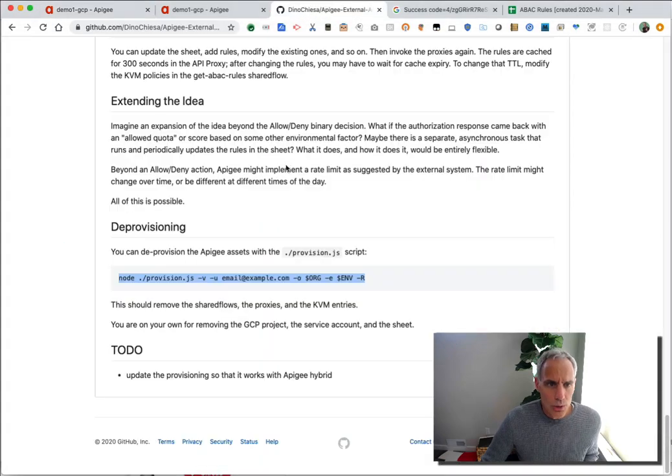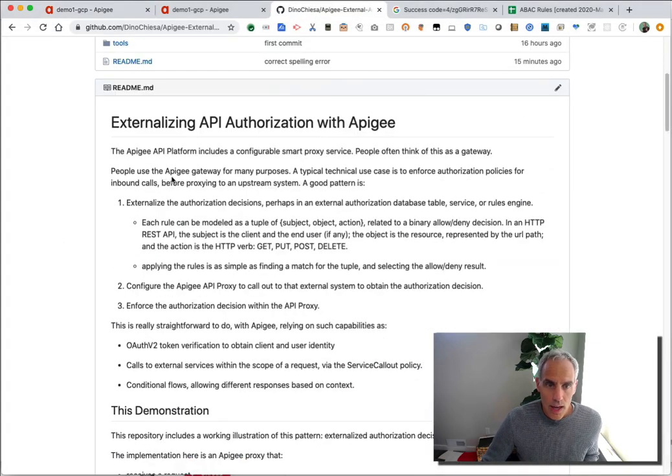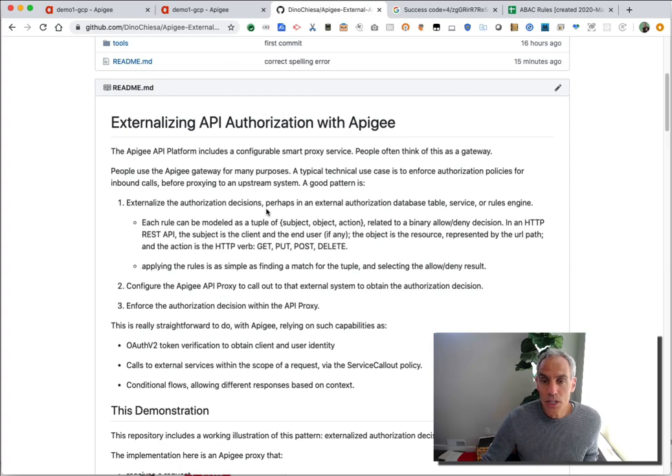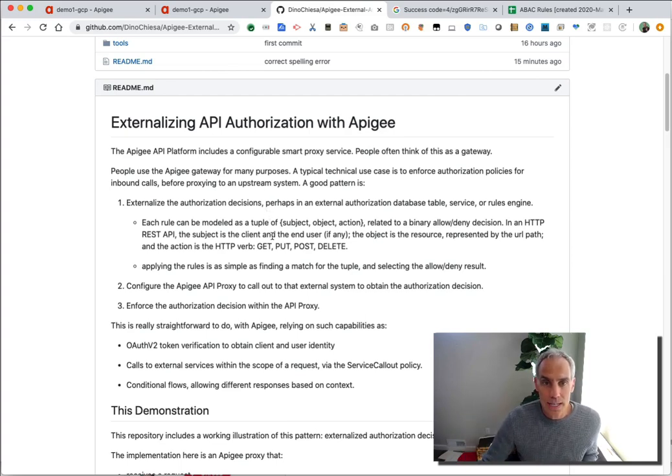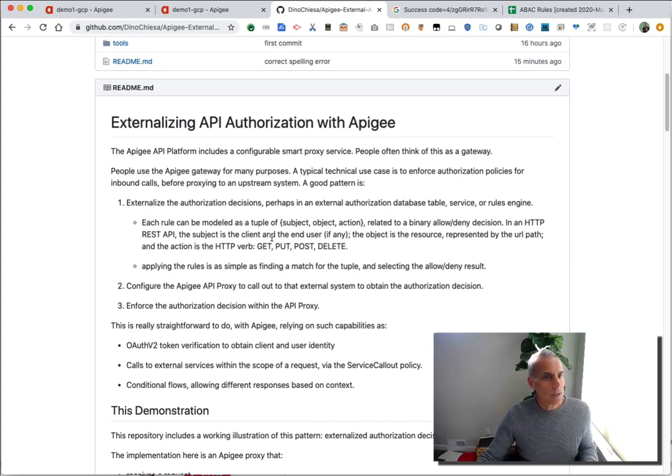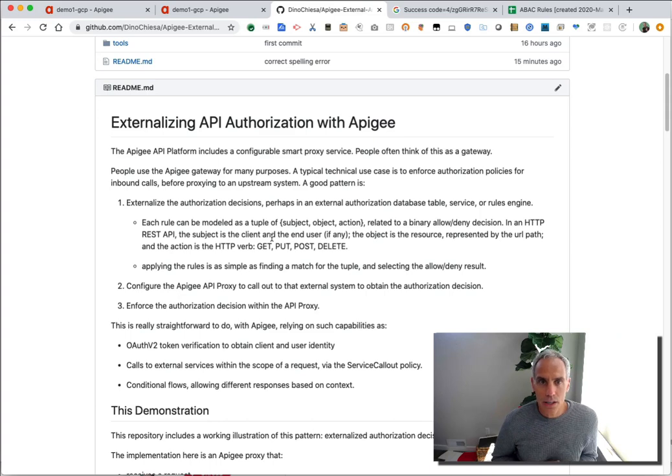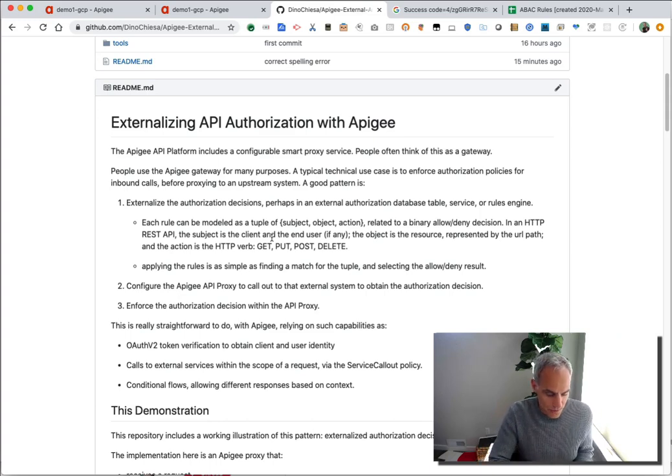So what did I show you? I showed you a pattern for externalizing API authorization rules from Apigee and allowing Apigee to call into that external rule set and enforce those authorization decisions inside the API proxy. I hope this is helpful. Check out the repo. Ask on community.apigee.com if you've got any questions. And keep it digital.